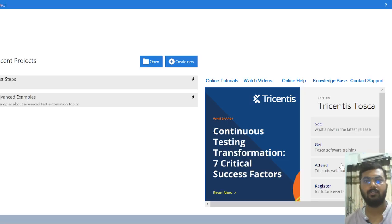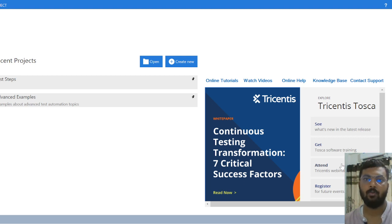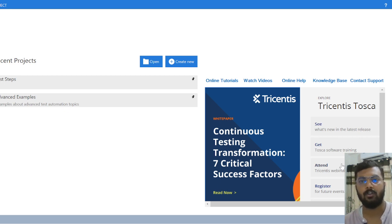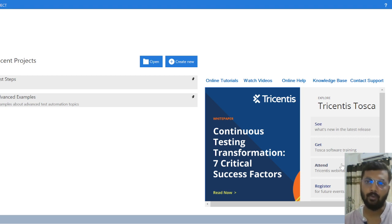Welcome back. In our last chapter, we discussed how to download the Toska automation tool, what prerequisites are required to get the license, and how to download it to our system. Since we have already done that, let's start with creating our first workspace.